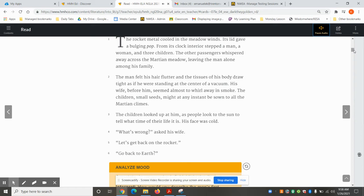The man felt his hair flutter and the tissues of his body draw tight, as if he were standing at the center of a vacuum. His wife before him seemed almost to whirl away in smoke. The children, small seeds, might at any instant be sown to all the Martian climes.